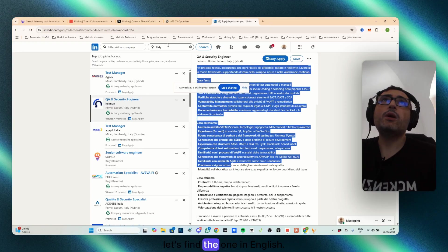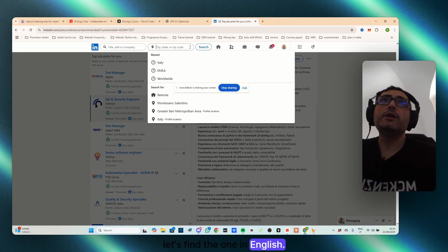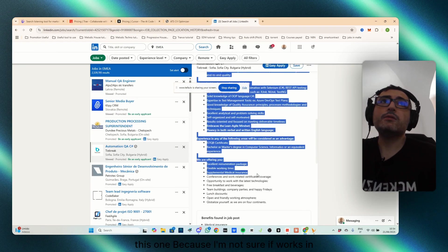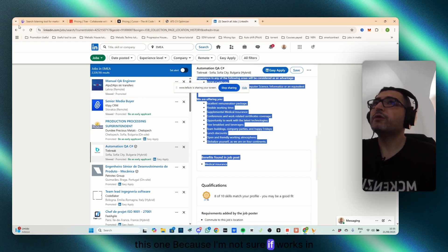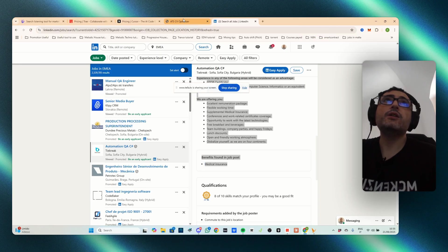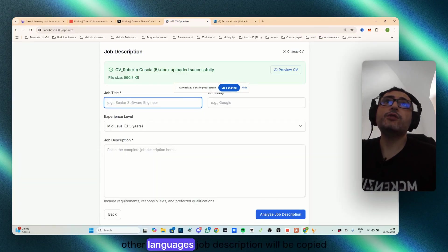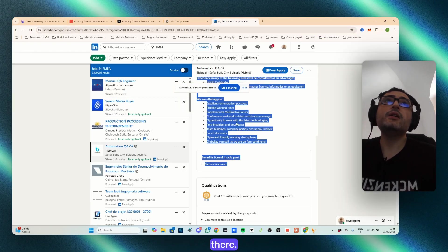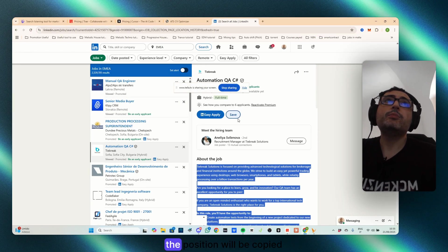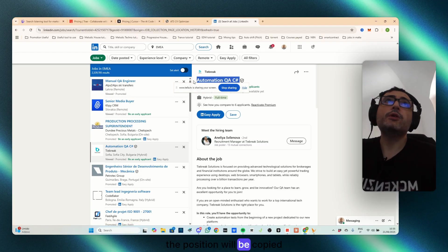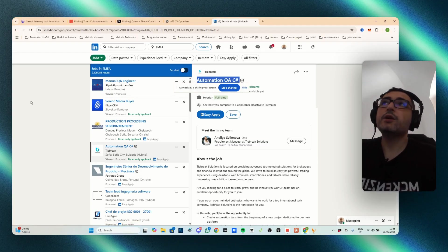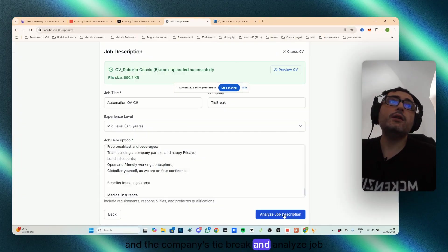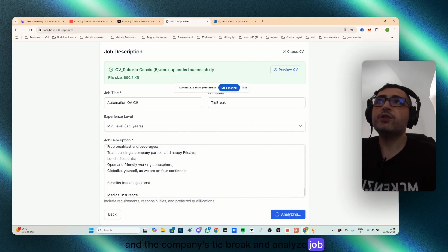Let's find the one in English. Okay, this one, because I'm not sure if it works in other languages. Job description will be copied there. The position will be copied in the position and the company's tiebreak and analyze your description.